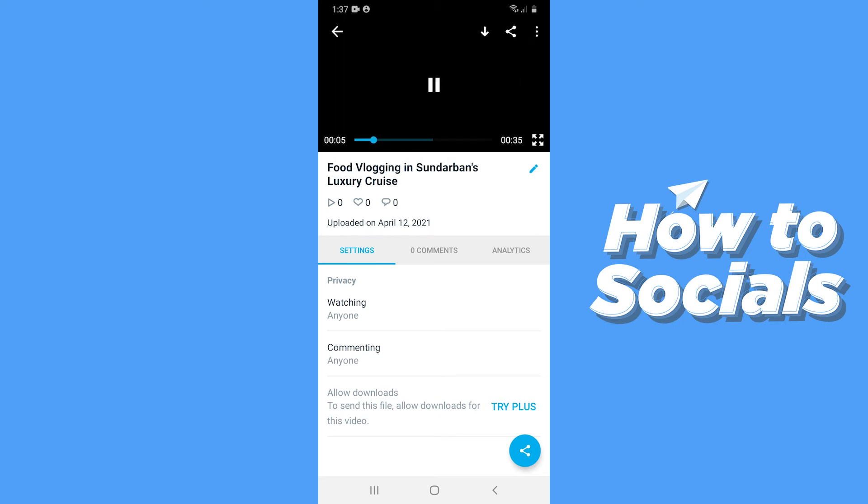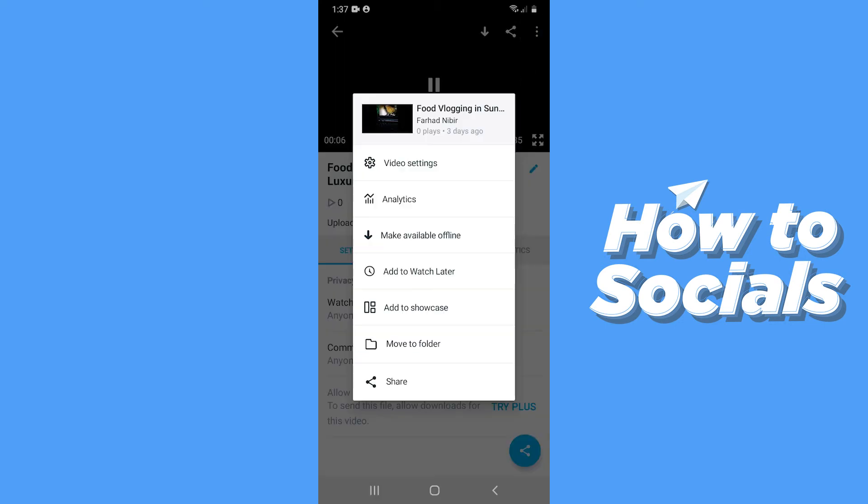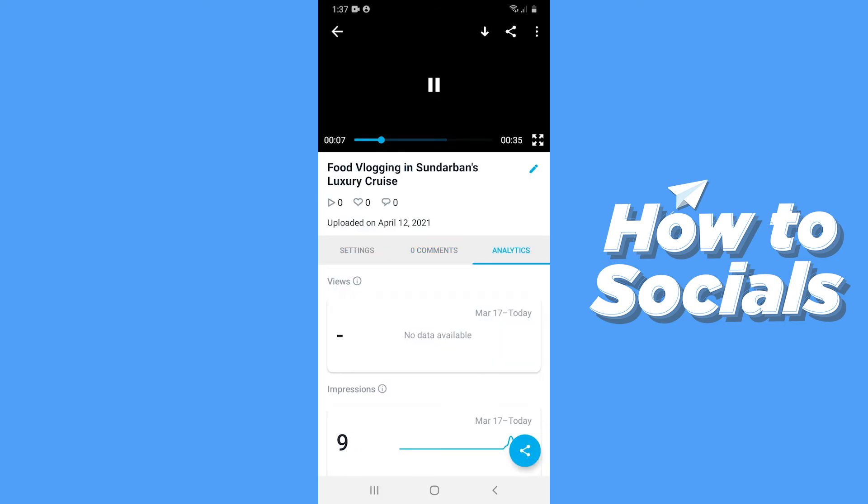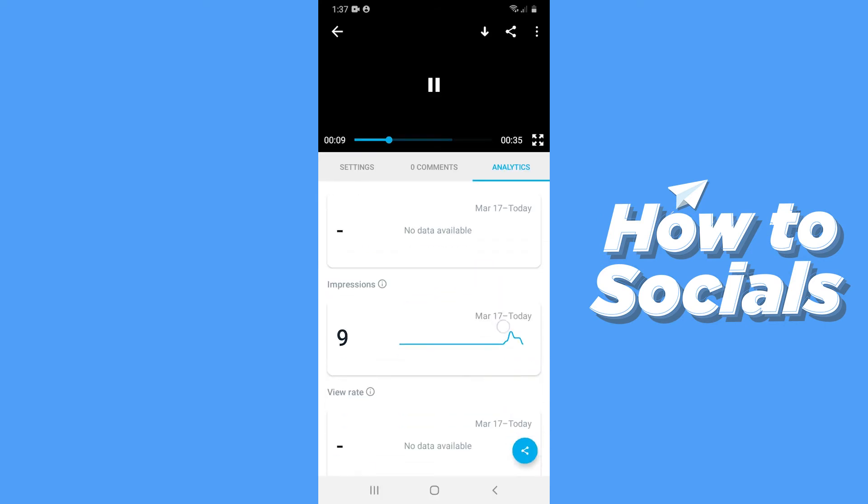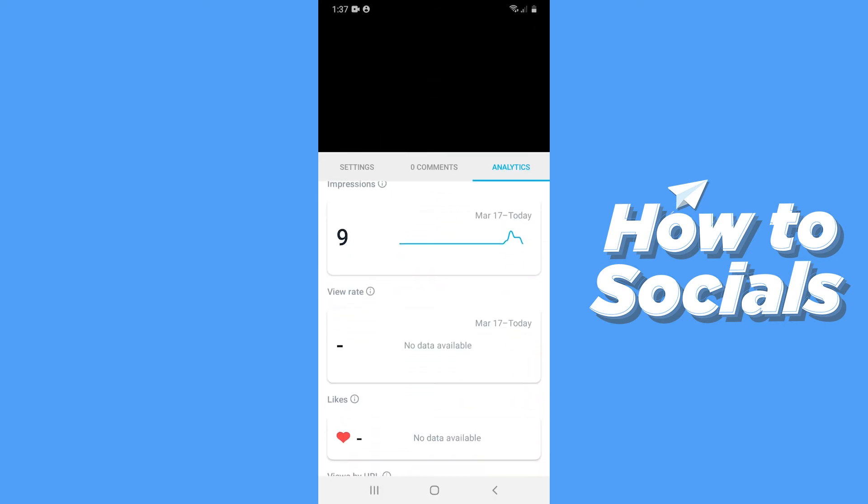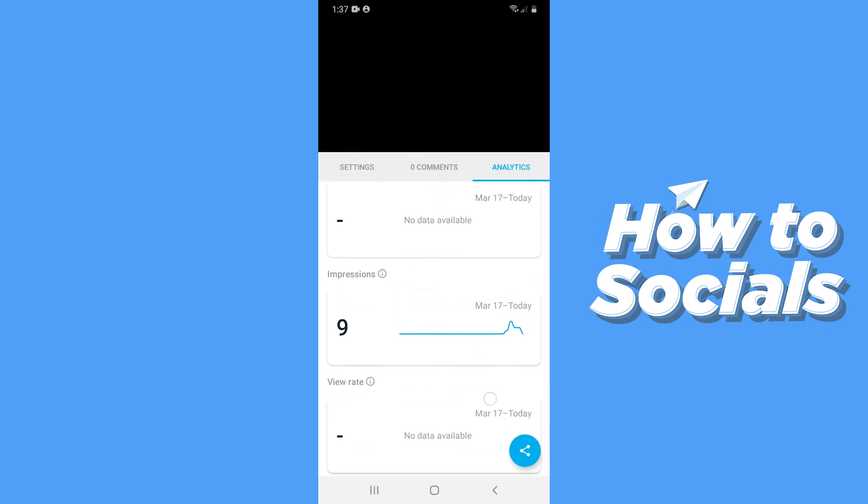Now you have to tap on the three dots on the top right corner and then tap on Analytics. Here you will see all the analytics of your video.